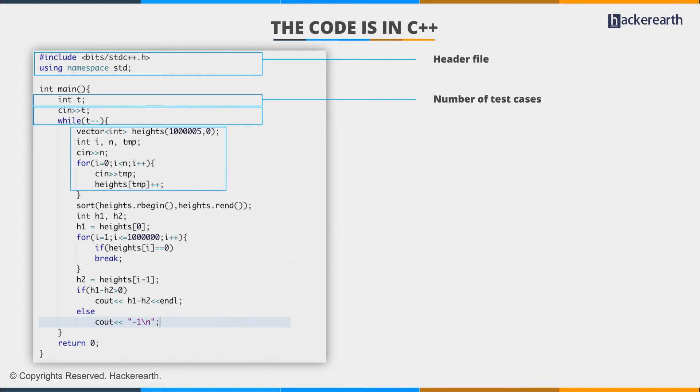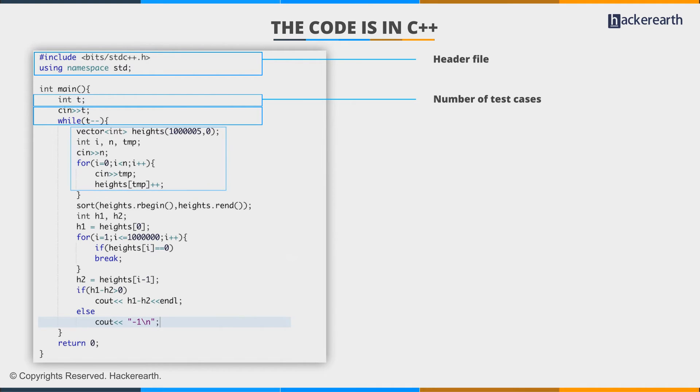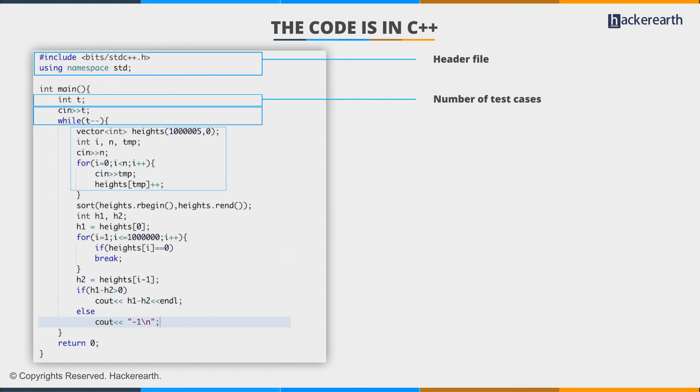We run a loop taking the height of all students. Each height is stored in variable tmp, and we increment the tmp position by 1 each time. So heights[i] stores the frequency of the i-th height. This vector will contain counts representing the frequencies of each height.